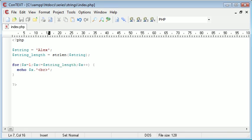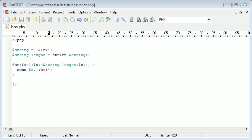So this example might not particularly make sense to you now, but later on when you need to loop through a string, you'd find this useful because you can determine a string length and then set a boundary for how many times you want to loop specifically.